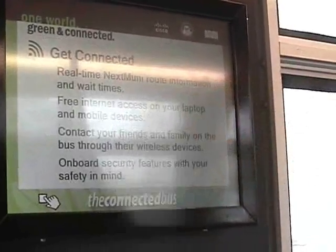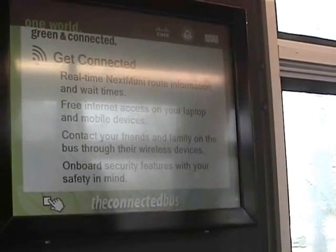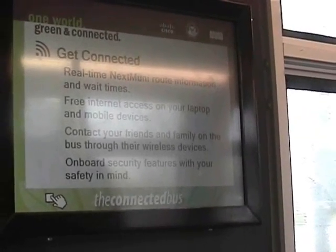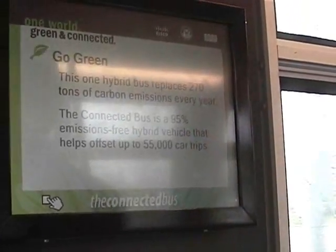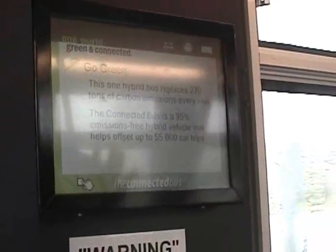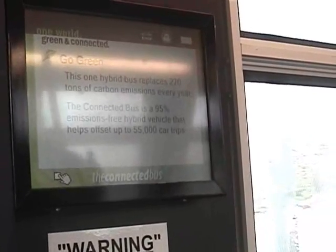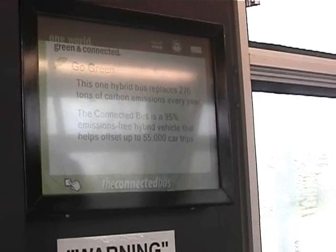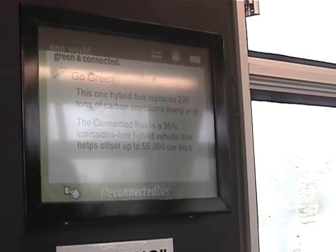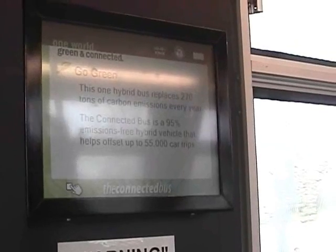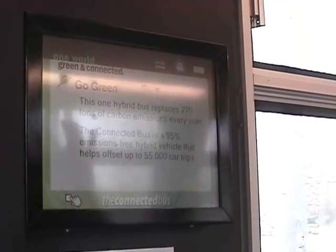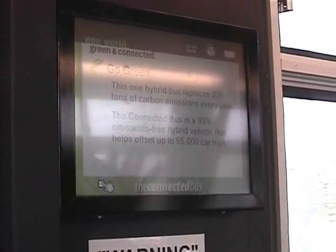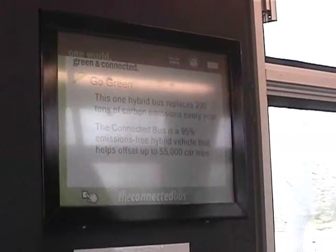In addition to that, we have some messaging around connectivity on the bus — some of the services you can use while sitting on the bus. You can use your PDA, phone, or laptop and get wireless connectivity as you're riding the bus to your destination. There's also some messaging about green. This is significant for this bus because it's a hybrid bus and it replaces about 270 tons of carbon emissions every year. It's a 95% emissions-free vehicle and it helps offset about 55,000 car trips a year. Now, while it's not a significant number for a given bus, there are about 800 buses in the fleet in San Francisco, 86 of which are hybrid and soon many more. As you start putting IP-enabled services in buses and replicating it across hundreds of buses across dozens of cities, now we're looking at tens of millions of car trips that we're offsetting and really reducing carbon emissions.